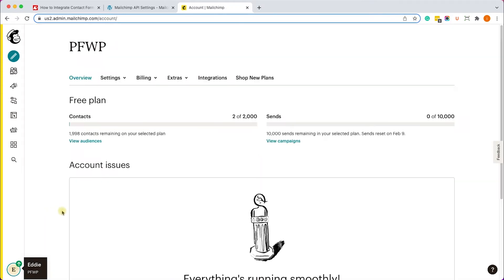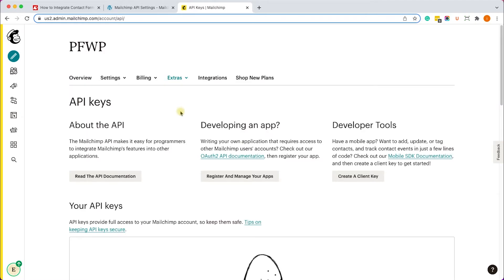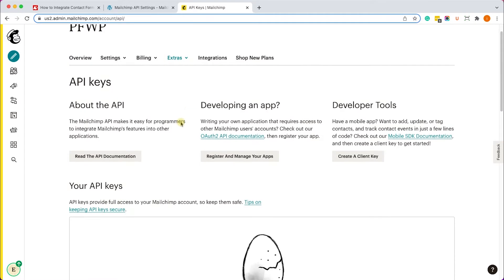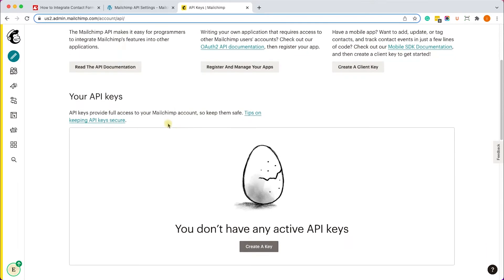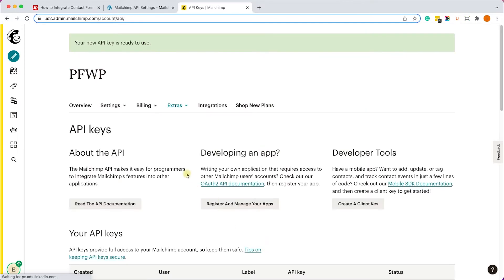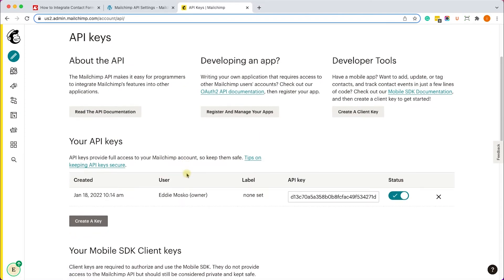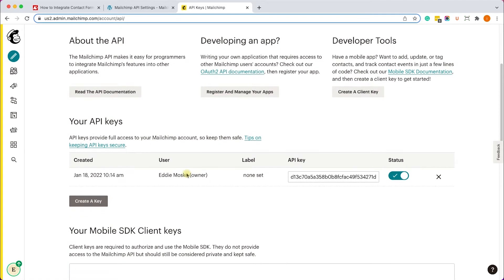Over here go to Extras and API Keys, and here you will have a list of all the API keys you already generated. Right now it's empty, we didn't generate any keys yet. So let's click on this button, create a key to generate an API key. It will generate one for us and you can see it over here.